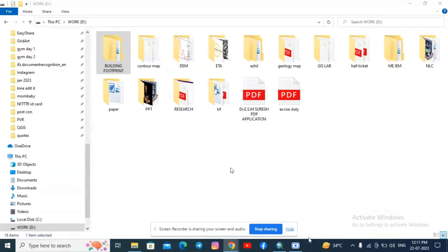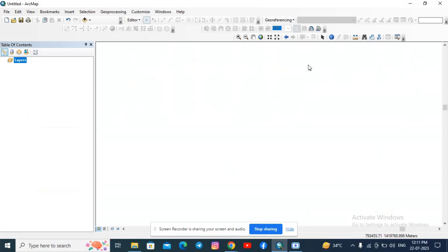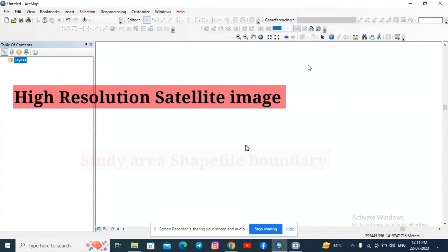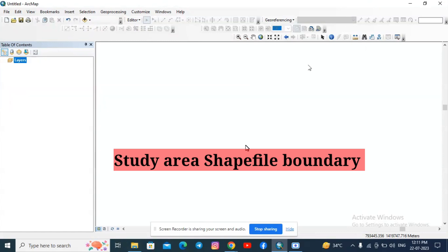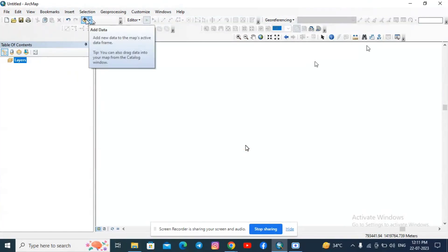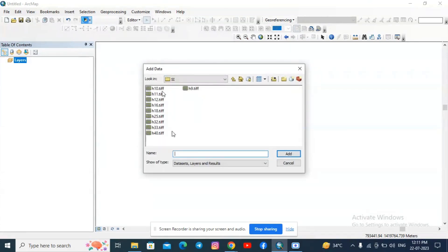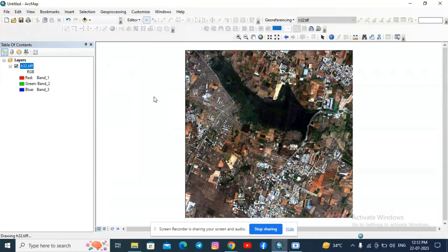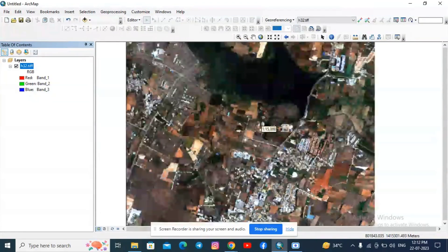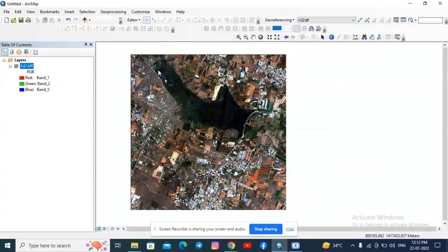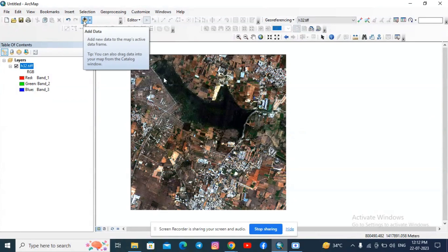Hello guys, welcome back to the channel. In this tutorial we are going to extract the building footprint from the satellite image using ArcMap. We need a satellite image and the study area boundary to extract the building footprints. Click on Add Data and add the satellite image — I am going to add the H32 TIF file. Now I have added the satellite image to the workspace and you can zoom in to see buildings, water bodies, and other geological features.